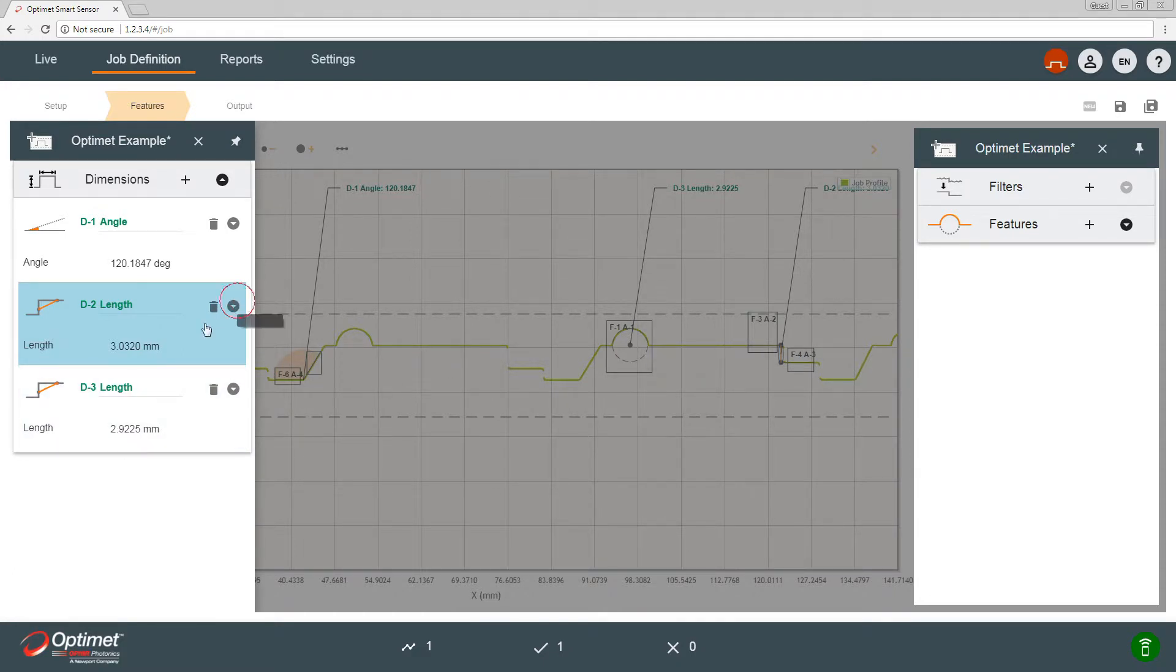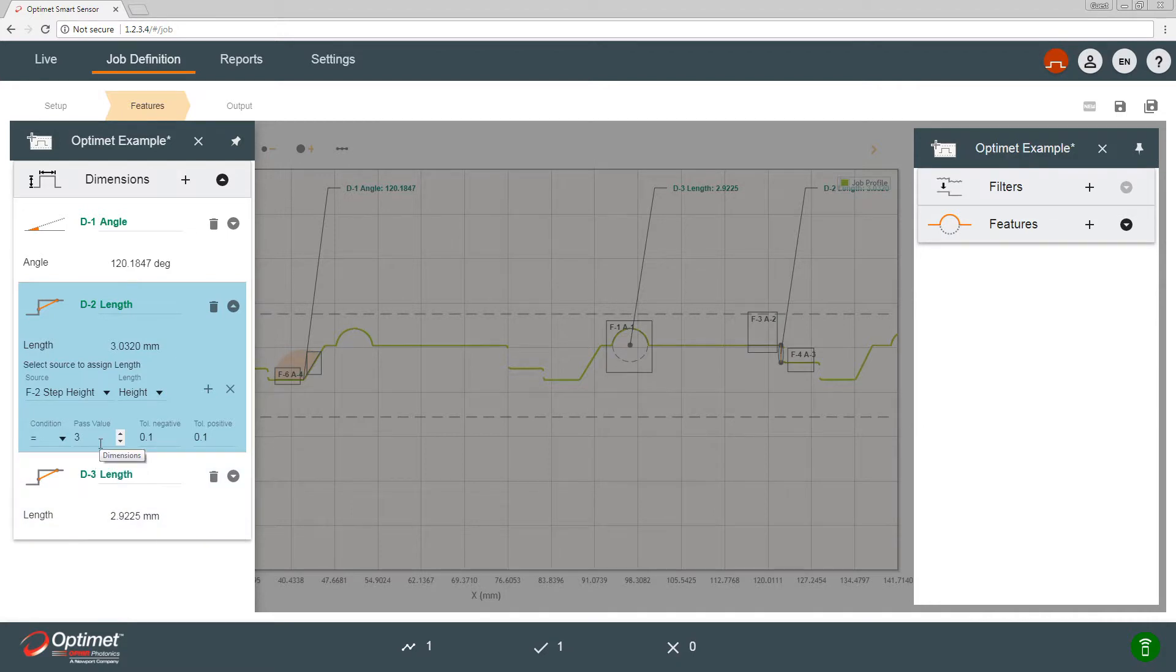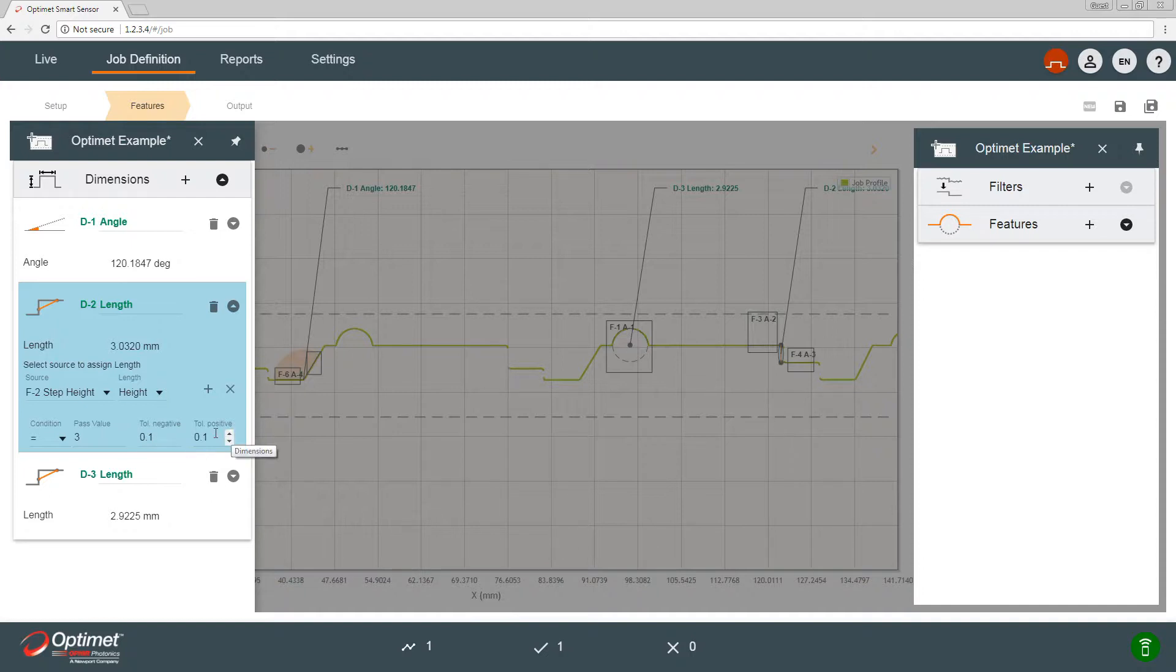So when we expand the dimension, we see the step height feature, the pass value is three millimeters and the tolerance is 0.1 millimeters negative and positive.